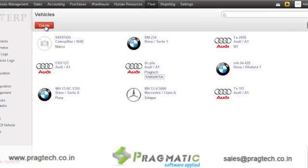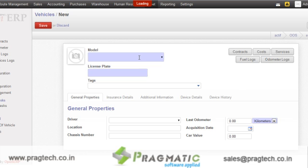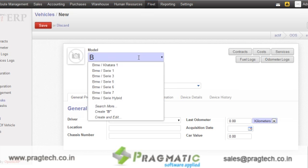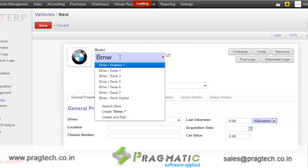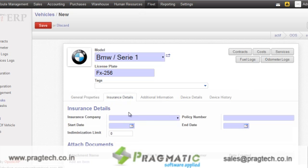First of all, we will see the vehicle management. In vehicle management, a user can create a record of a new vehicle. While creating a new vehicle, you have to specify certain parameters like the model number, then the license plate number, as well as you can specify details like the driver name, location, chassis number, last odometer reading, as well as the insurance details for the particular vehicle.